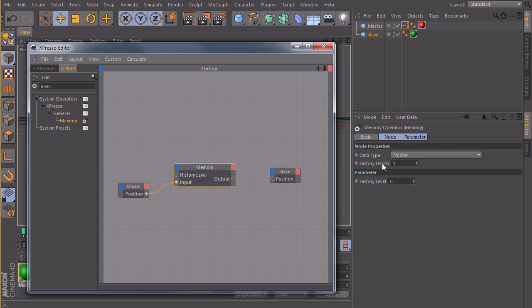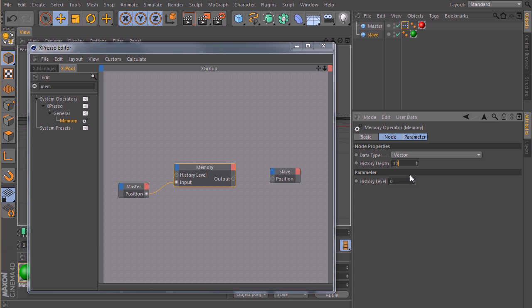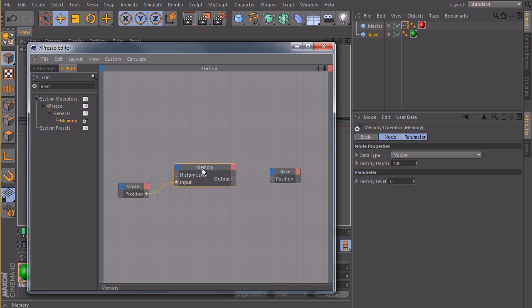With history depth, you tell the memory node how many frames in the past he should save. So if I type in 100, for example, he will store the position of the master for 100 frames in the past. So we can leave it at 100 for now.